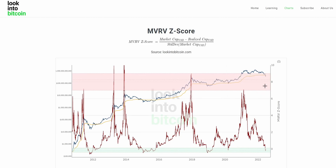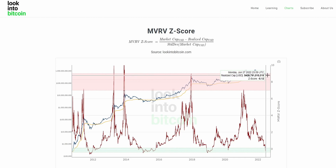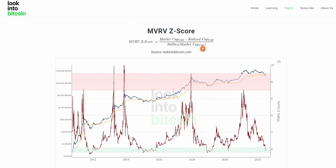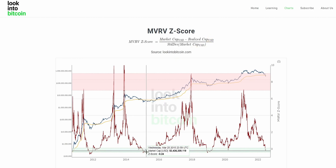Now that sounds very maths heavy, but it's not too complex. As we can see here, the market cap is actually just beneath $400 billion US dollars, but the realized cap sits at just about $430 billion. So the market cap is actually beneath the realized cap — this doesn't happen too often. When we subtract the realized cap from the market cap in these instances, we get a negative value, and once we divide that by the volatility or standard deviation, we get the MVRVZ score.